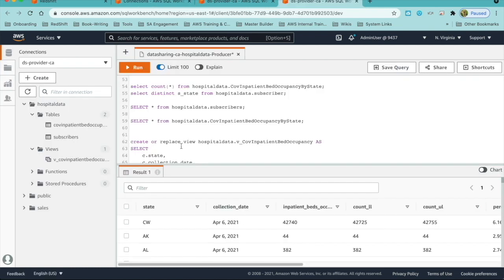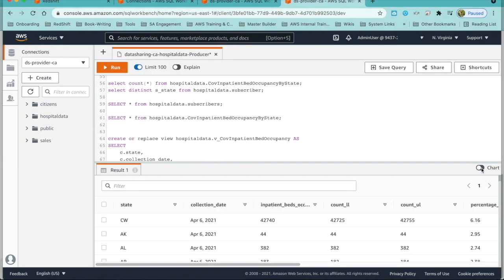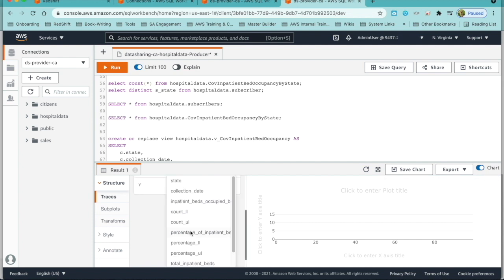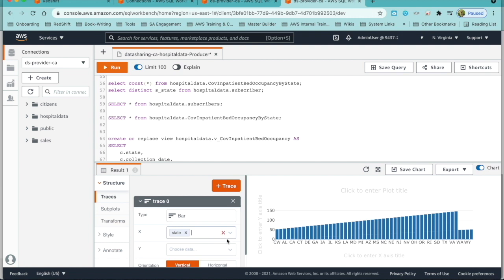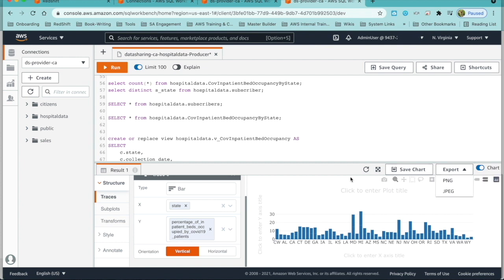I have set up the data for subscribers and occupancy. As you can see, the subscribers table will hold the state, the namespace, and the account associated with the subscriber. The inpatient bed occupancy by state table has the occupancy details. AWS SQL Workbench allows us to do some quick analysis on this data with visualizations. We can choose the chart type and add X and Y parameters to analyze which state has more percentage of beds occupied, and we can also share this chart with other users or export it as an image.